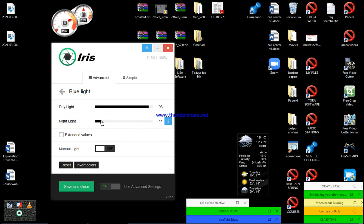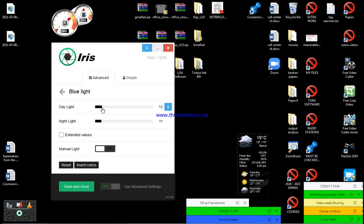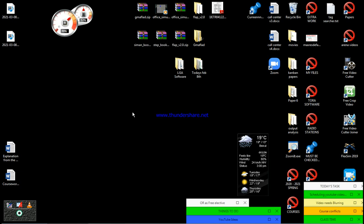And you have the nightlight. So if you set it really low, for example here to 975K, this is the most effective. If I put here save and close, it will stay like really low.